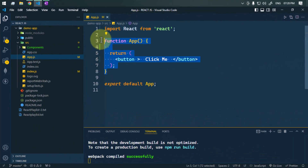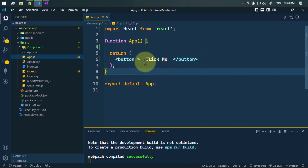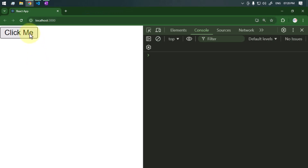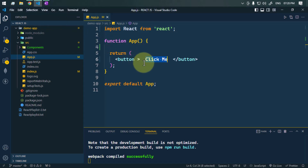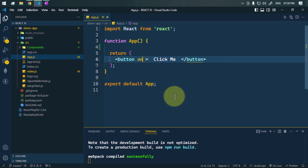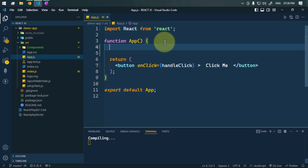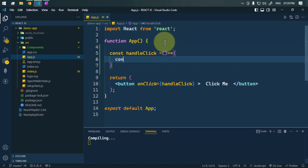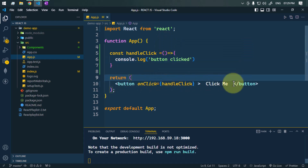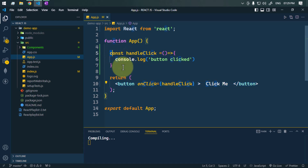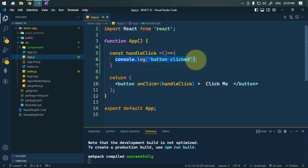Here we have one functional component which returns one button labeled 'Click Me'. Whenever we click on that button it generates a click event, and we can handle this event using the onClick event handler. On click of that button we call a handleClick function, and we define: const handleClick and simply console log 'button clicked'.